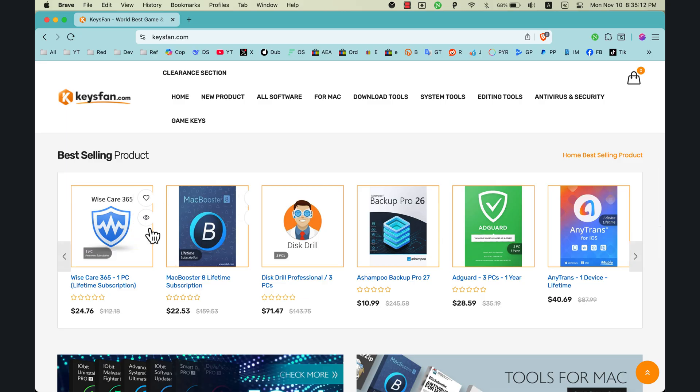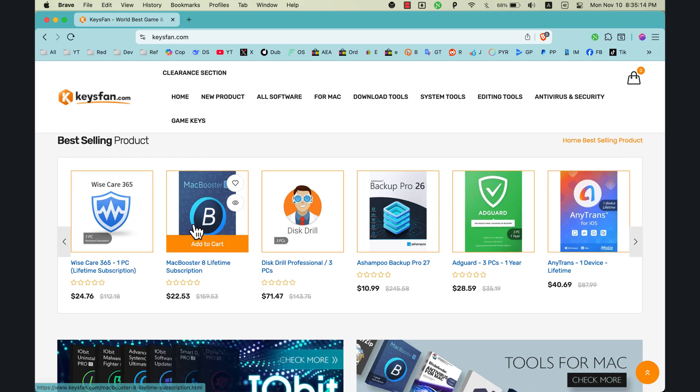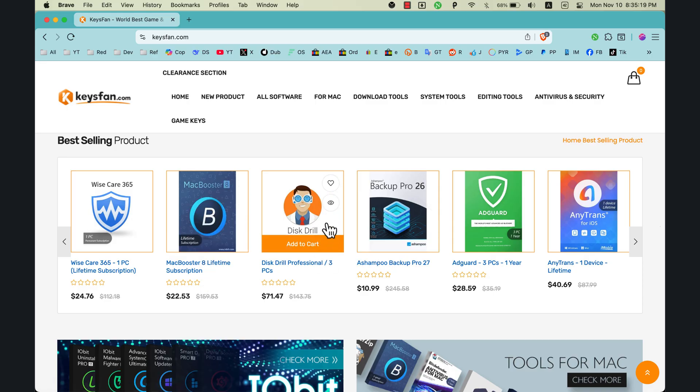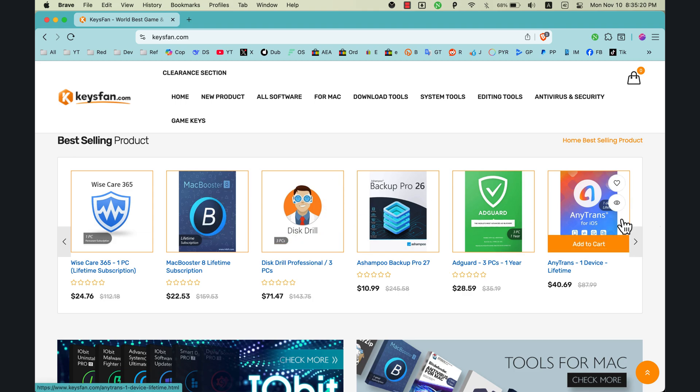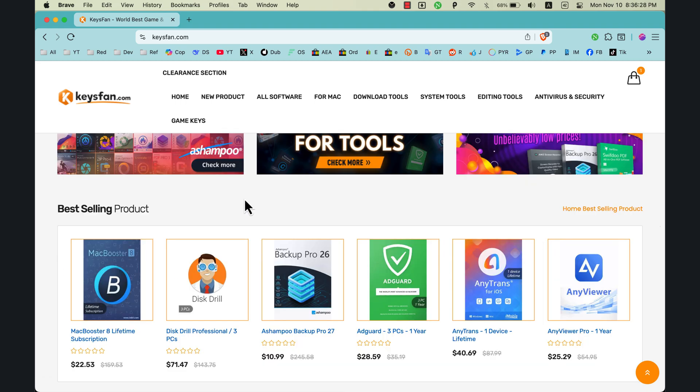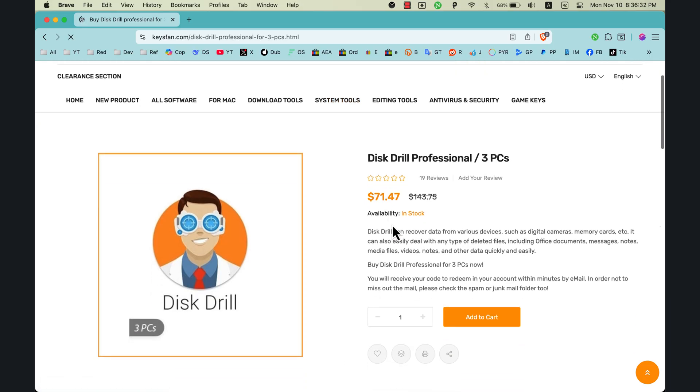Here you can see a lot of popular apps such as Wise Care 365 with lifetime subscription, MacBooster 8 lifetime subscription, Disk Drill Professional subscription, Adguard, and more. If you open a product page, you will see more details about the products, how to use it, and its features.